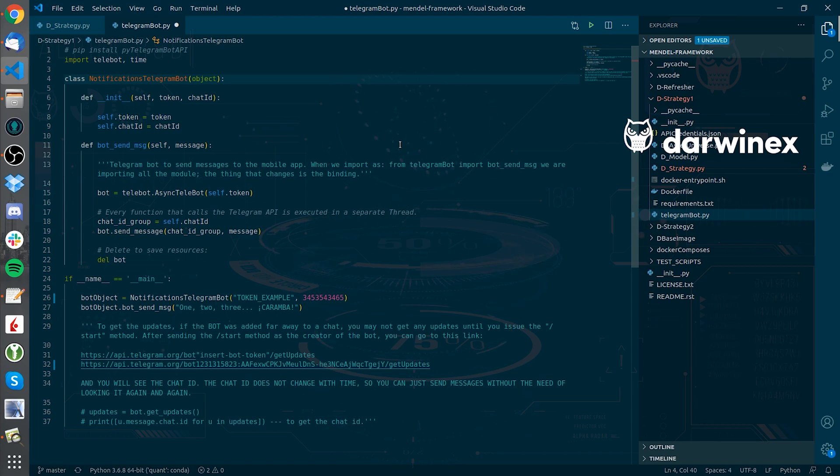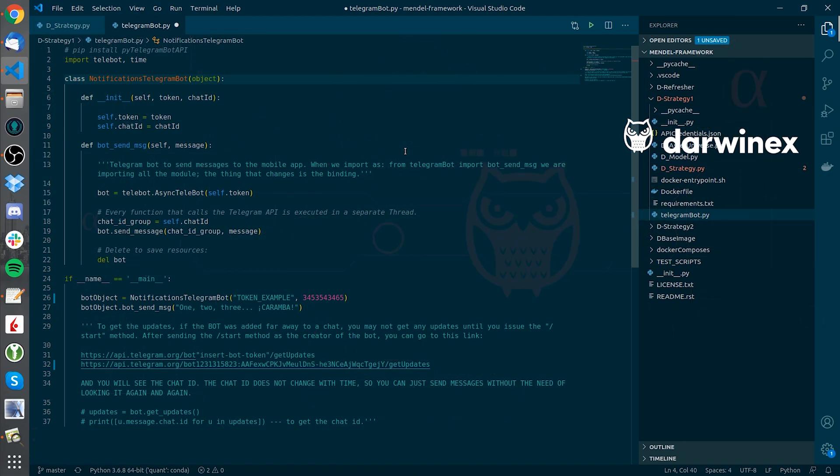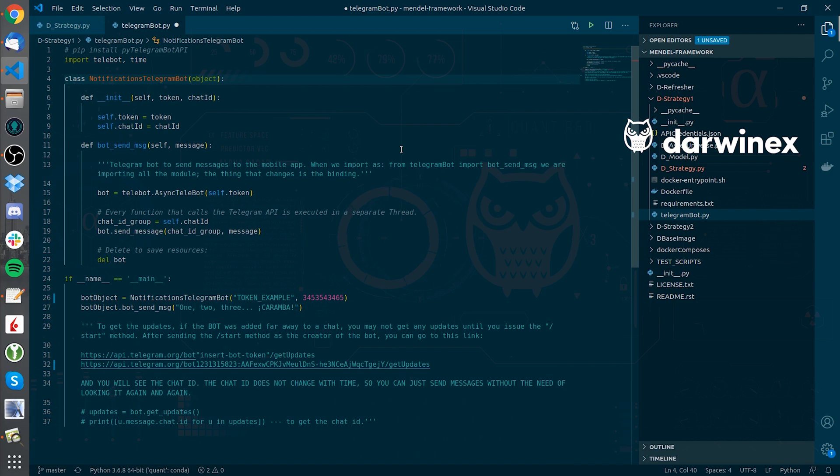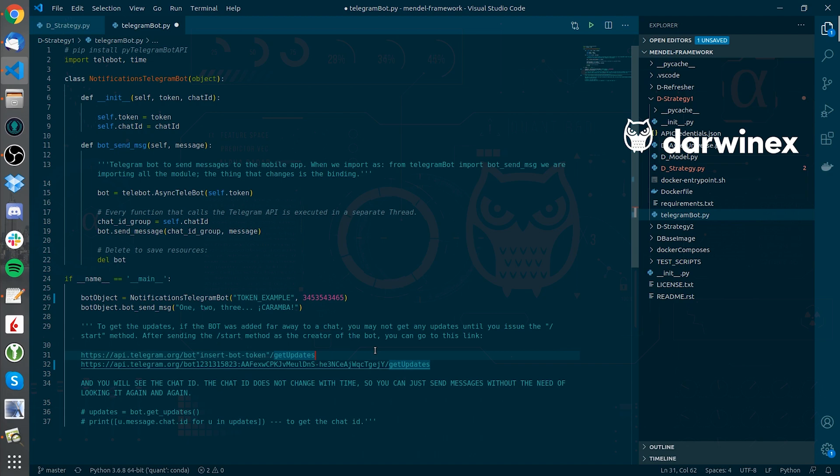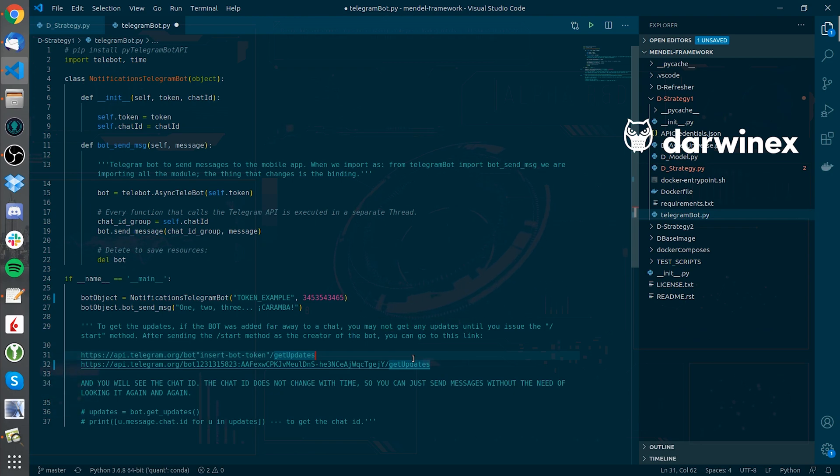You will need to create a telegram bot via the bot father on telegram to use this class, and then start it and finally send a message so that you can then pull the chat ID using this URL that you have below here. I will just show you some images of the process. However, you can find the exact steps in the link I will put in the description of the video.